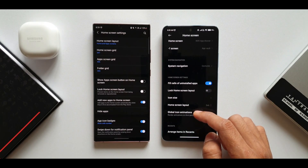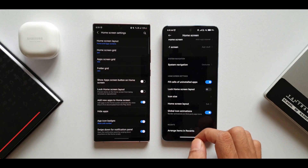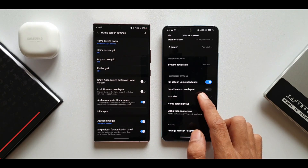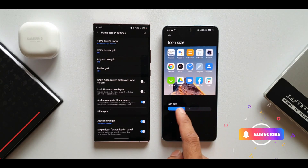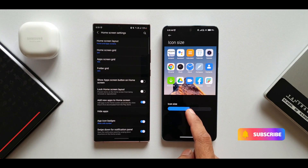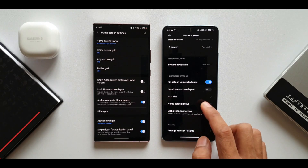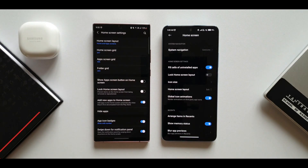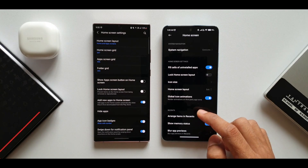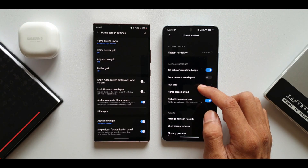Further down in MIUI settings, after fill cells and lock home screen layout, there's an icon size option with a slider to increase or decrease icon sizes — another cool customization. There's also a 'global icon animations' toggle that renders animations on third-party app icons as well, though for some reason this feature wasn't working on the device in this video.